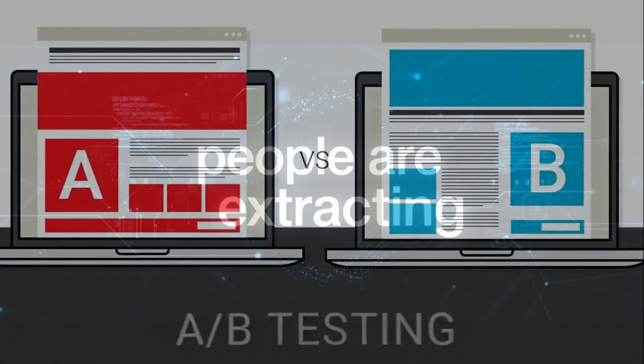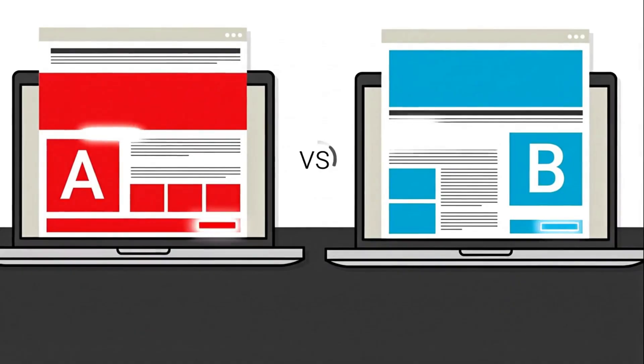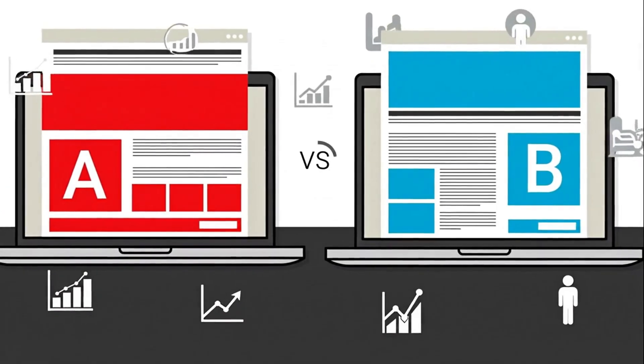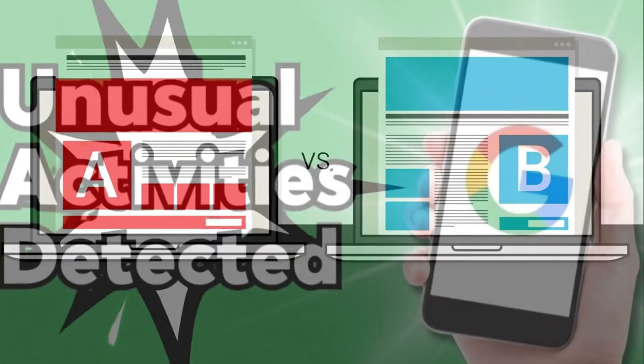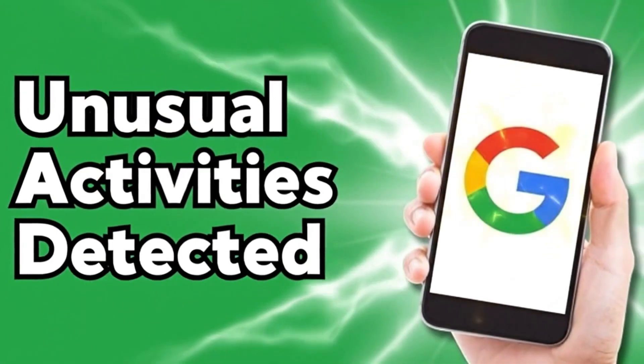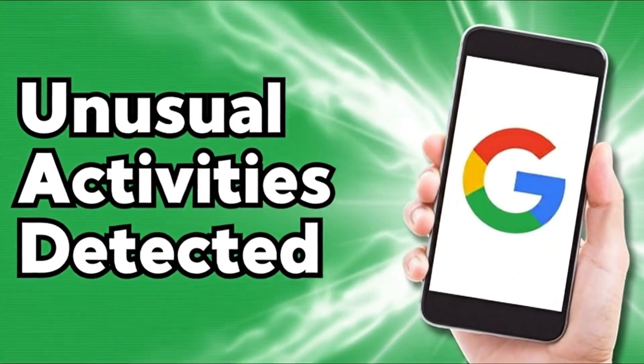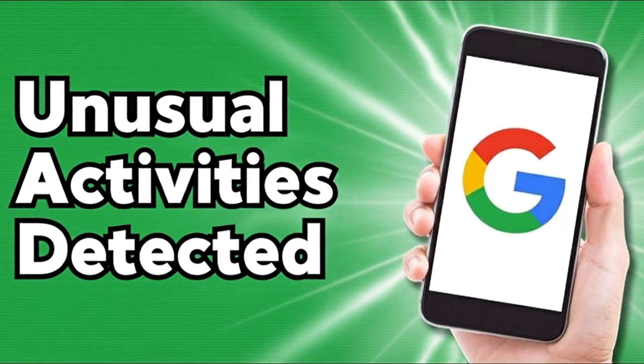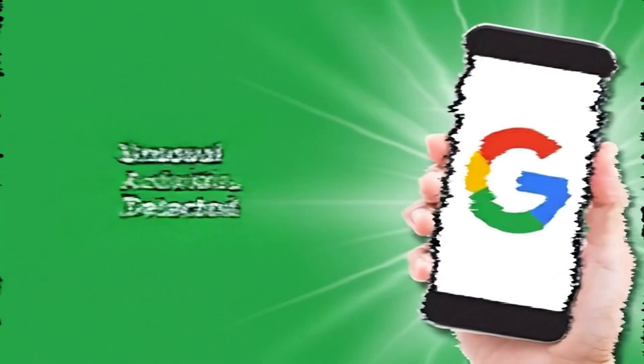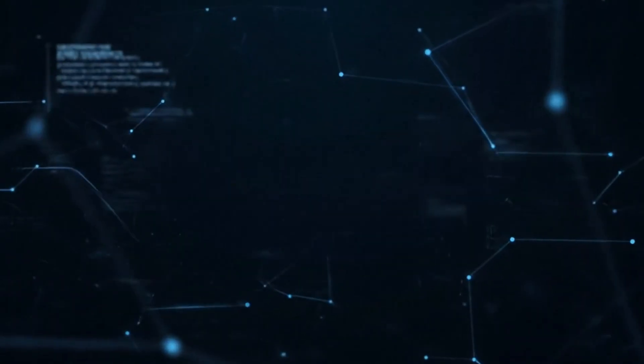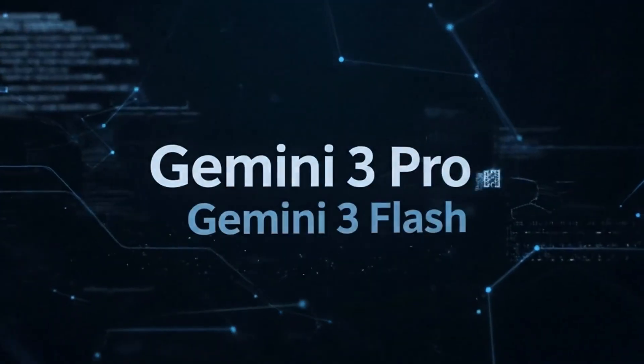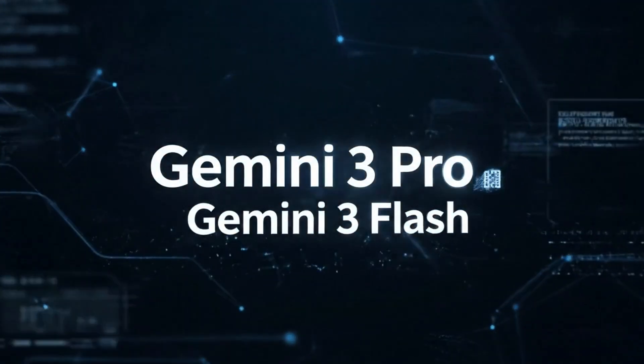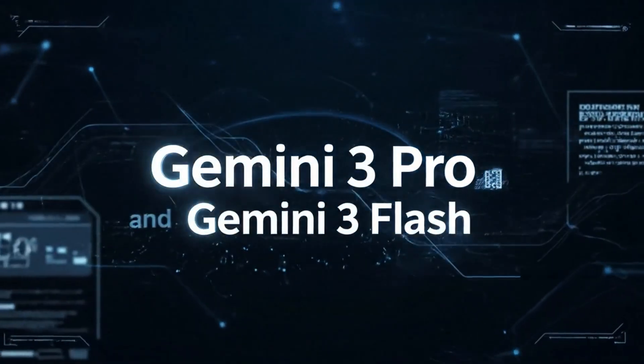The leak happened when Google started internal A-B testing last week. Developers noticed unusual activity in the model selector drop-down, and when they dug into the API responses, boom! There it was, Gemini 3 Pro and Gemini 3 Flash, both sitting there in the code commits.